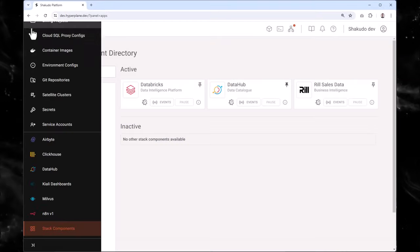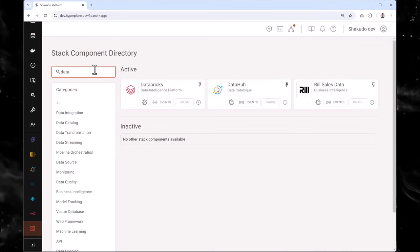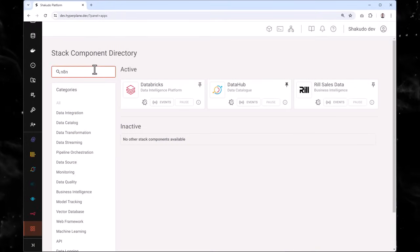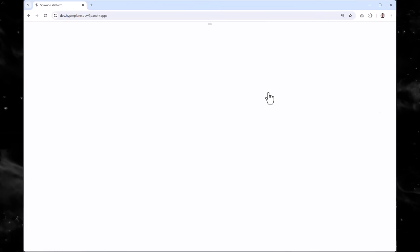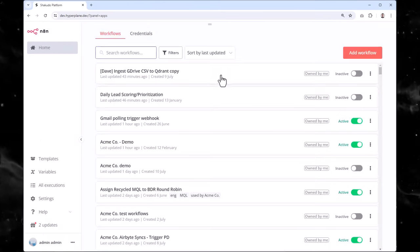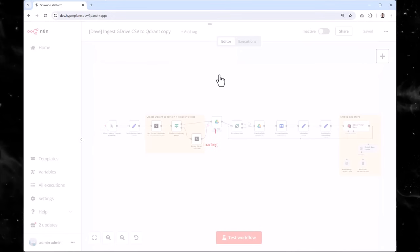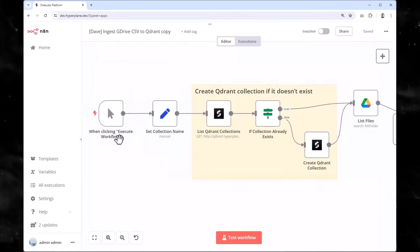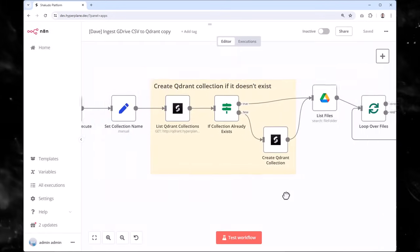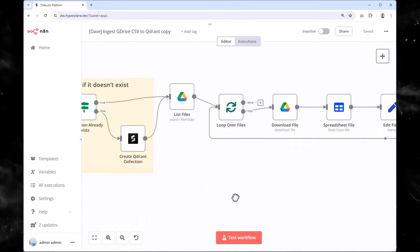Data teams can then build data workflows with no-code automation tools, like N8N. This means you can automate complex tasks without writing a single line of code, saving you valuable time and resources.